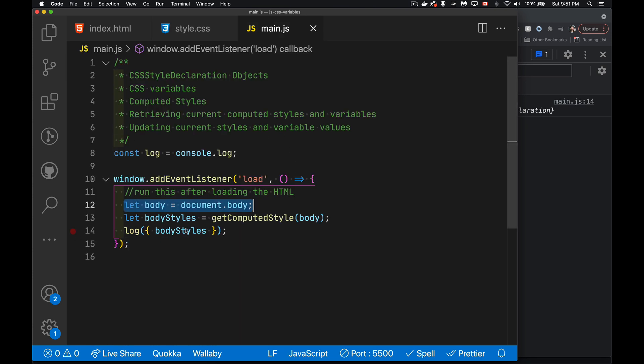So with body selected, we're going to use the window.getComputedStyle method. Now, this is built right in. This is part of the window object. You can write it with or without the window in front of it. We're passing in the element that we want, in this case body. This could be any element. So you could do query selector anything at all or get element by ID anything and pass some element in.